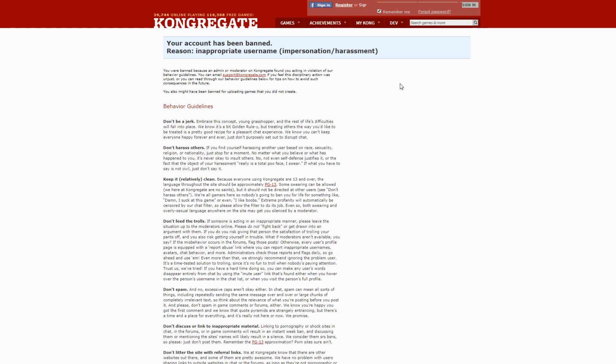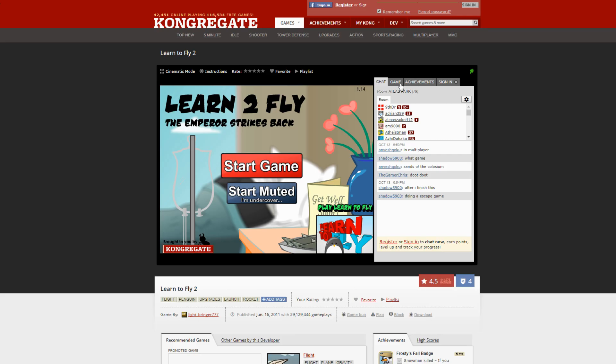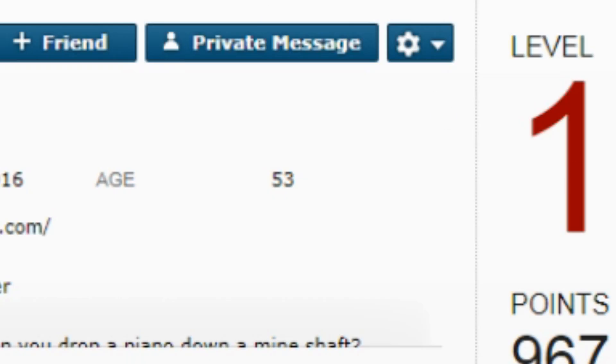So I wasn't really happy with it but it happened, so whatever. But I was still really mad that I got banned so I was like 'Who is this person?' So I actually went to their account and I realized that they were 53.